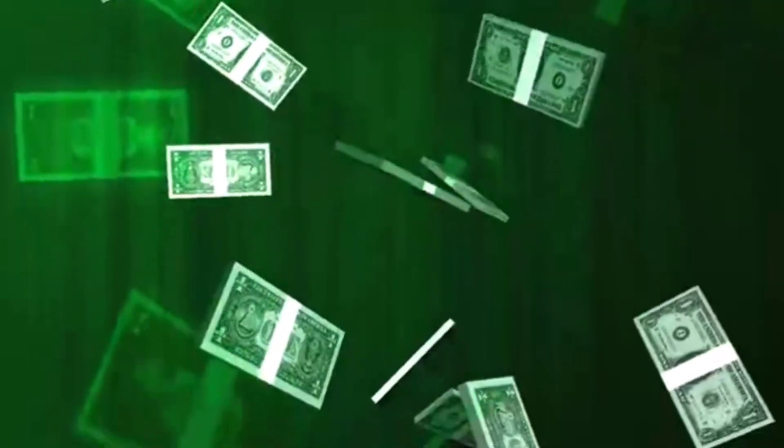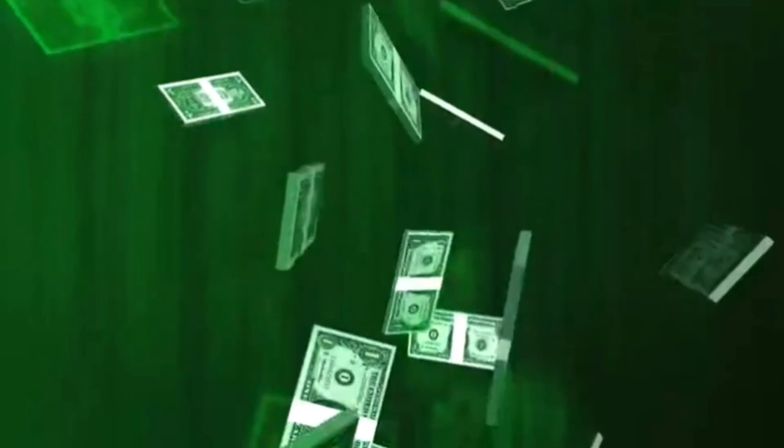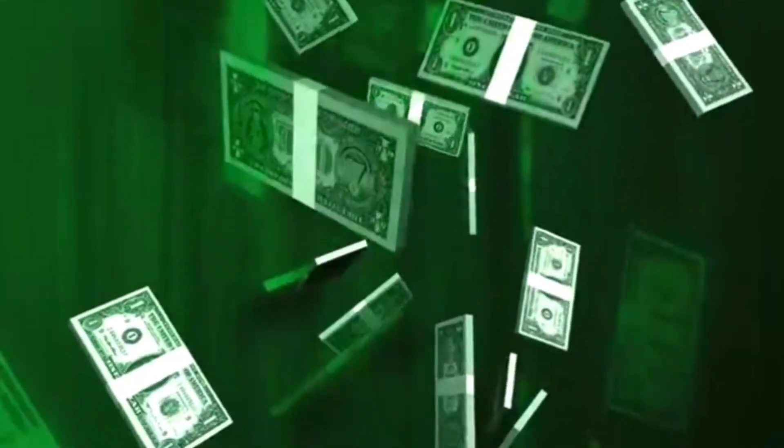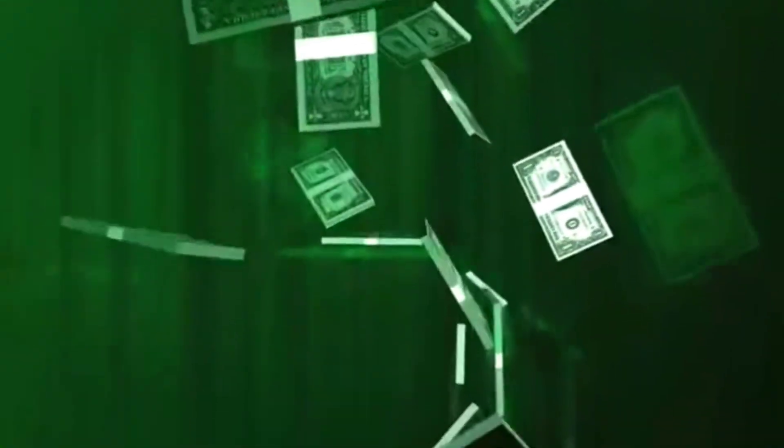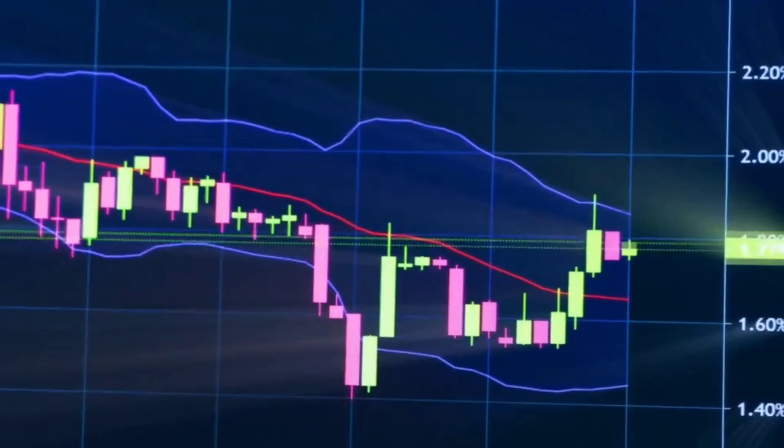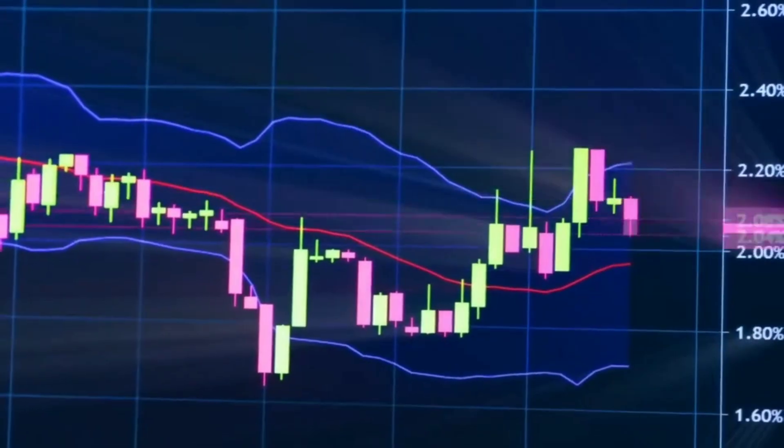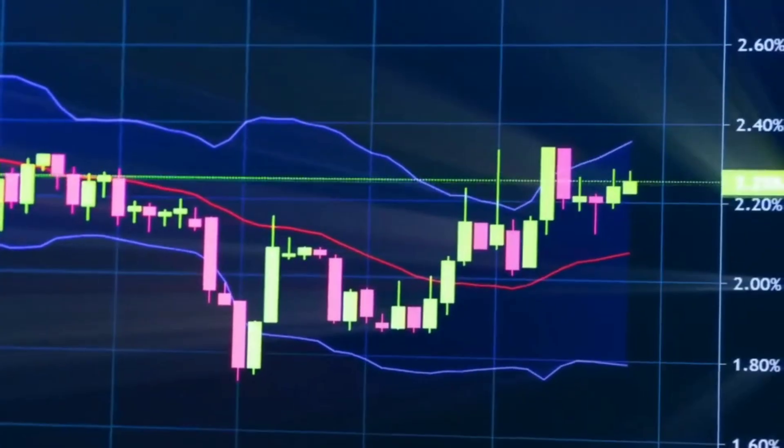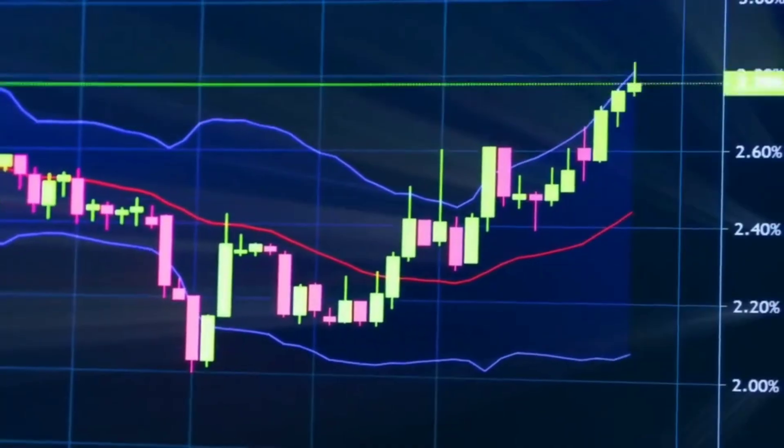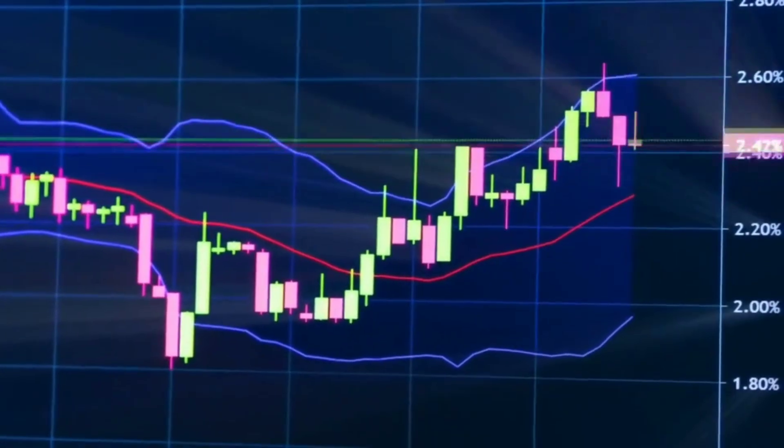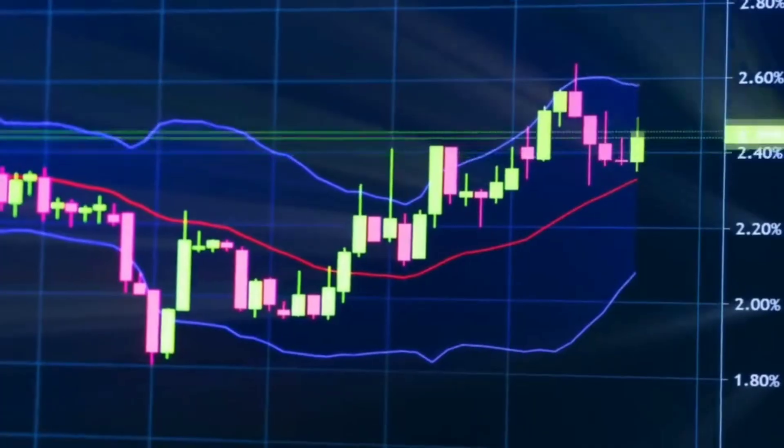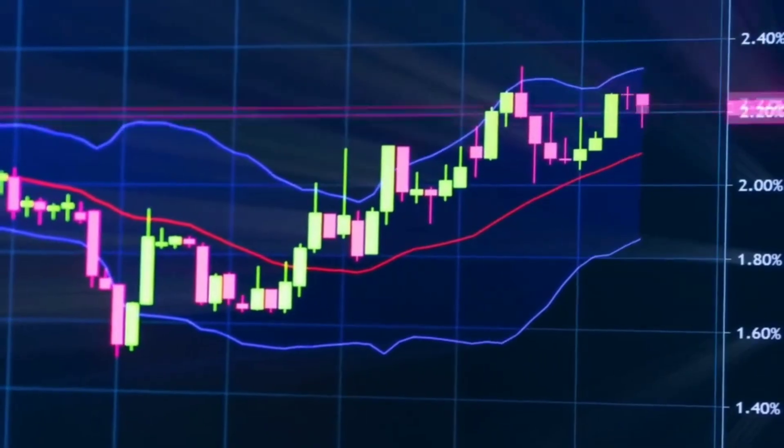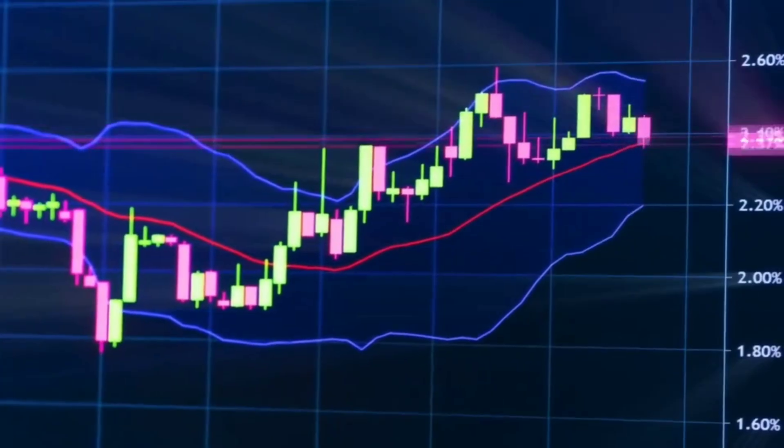Volatility indicators – Measure dispersion and instability of price, e.g., Average True Range, Bollinger Bands, Standard Deviation Channels. Volatility determines position sizing, stop-loss spacing, and breakout potential.